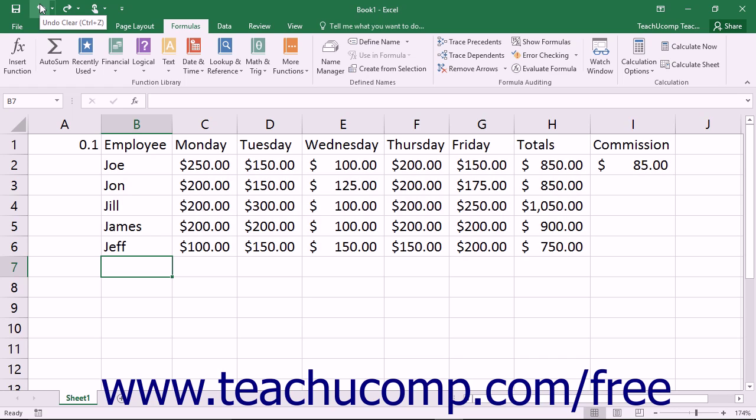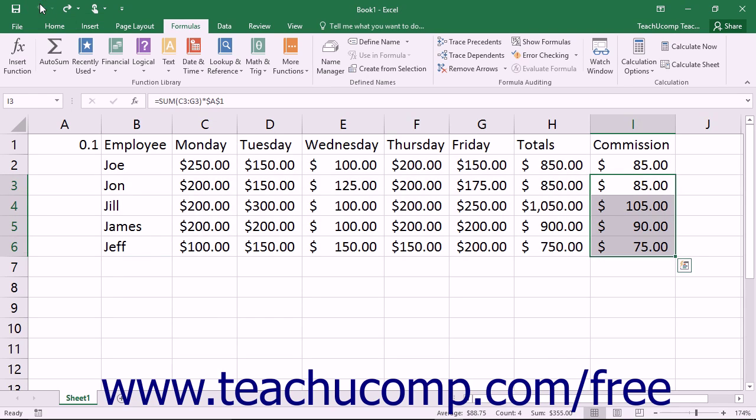Note that some actions you perform cannot be undone. For instance, closing the workbook without saving any changes that you meant to save would be an excellent example of an irreversible mistake.